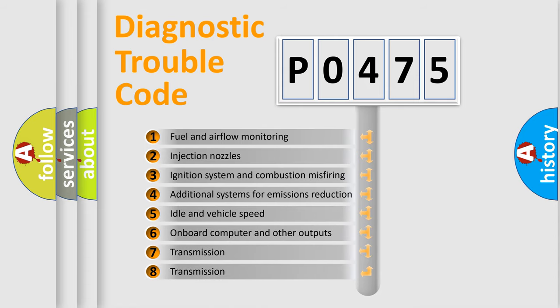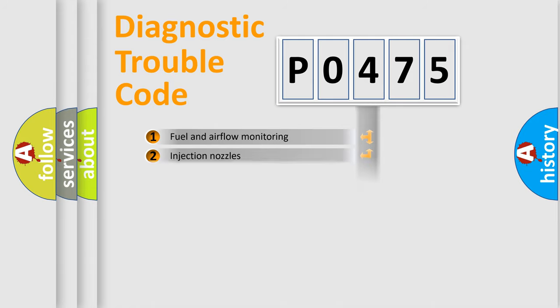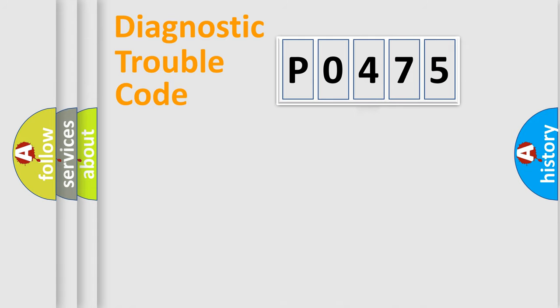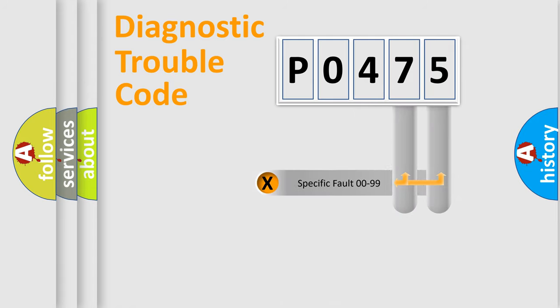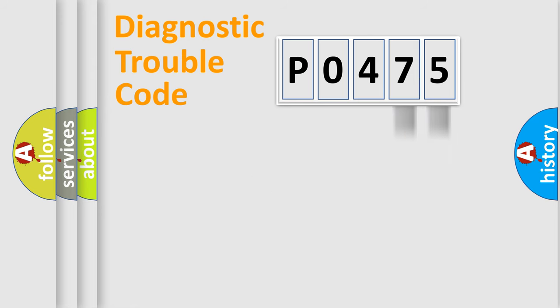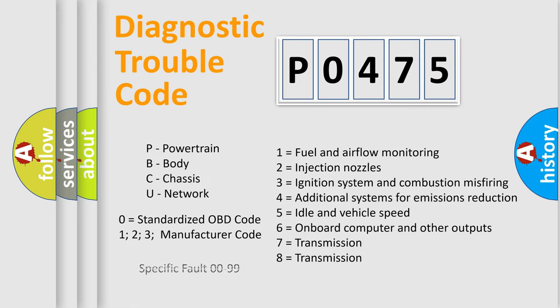The third character specifies a subset of errors. The distribution shown is valid only for the standardized DTC code. Only the last two characters define the specific fault of the group. Let's not forget that such a division is valid only if the second character code is expressed by the number zero.